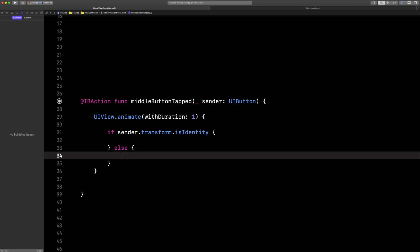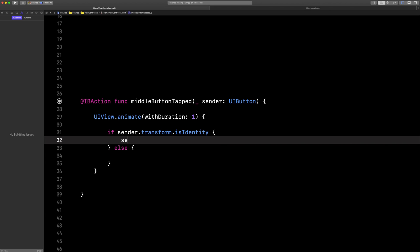So if it is, like the first time it gets tapped, let's do this. Let's apply some transformations.